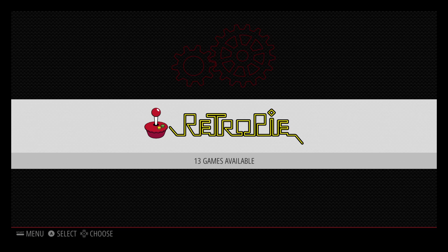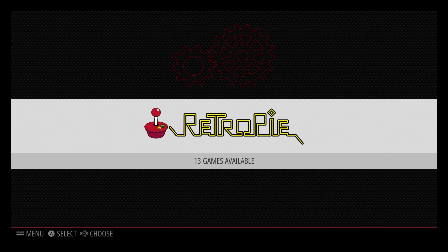It's also known as the PC Engine in other parts of the world. I'm in the US and I always remember it as the TurboGrafx-16. In this video we are going to go over what format the ROMs need to be in,